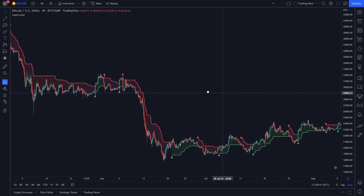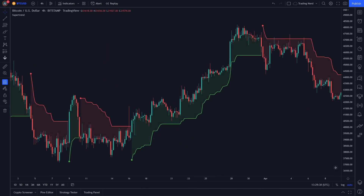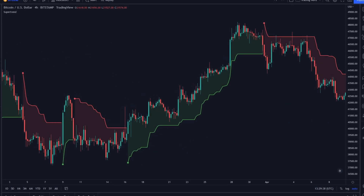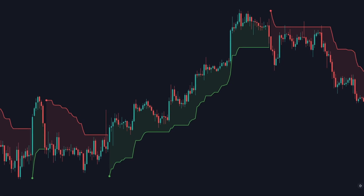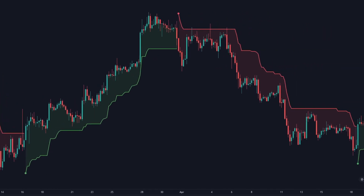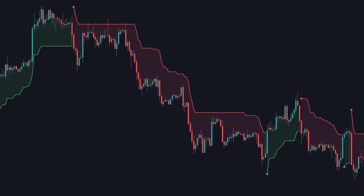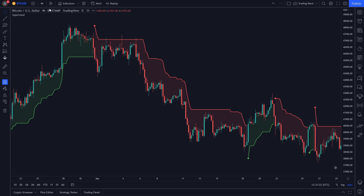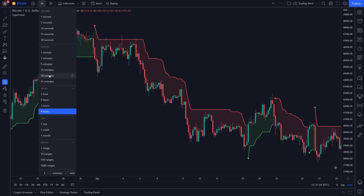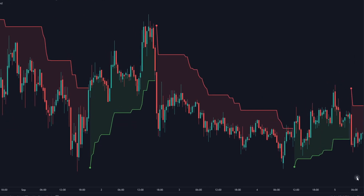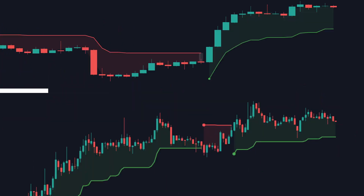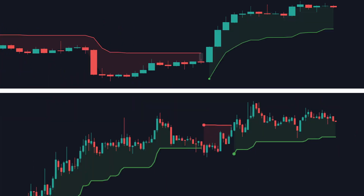The main trend is determined by the higher timeframe supertrend. We will look only for long trades when the higher timeframe supertrend is green, and only look for short trades when it is red. As an entry signal, we will use a trend change of the lower timeframe supertrend — entering a long trade if it turns green and a short trade if it turns red, but only if it corresponds with the higher timeframe supertrend.